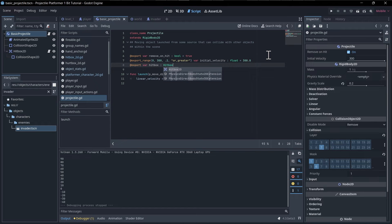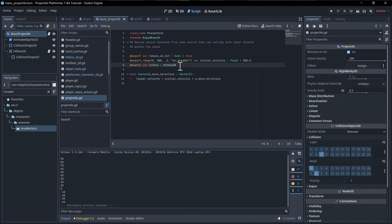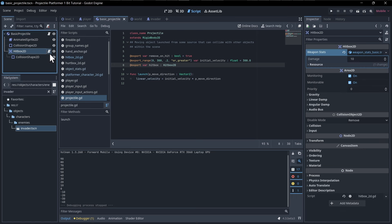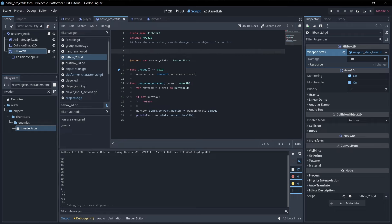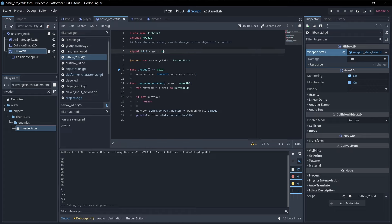The `hitbox` export var takes a Hitbox2D. Whenever it's assigned we want to connect to its hit signal. We haven't created that hit signal yet — basically when it hits a target we should have a signal that it dealt damage. So we'll add `signal hit` with parameters `target` (a Hurtbox2D) and `amount`, the damage dealt.